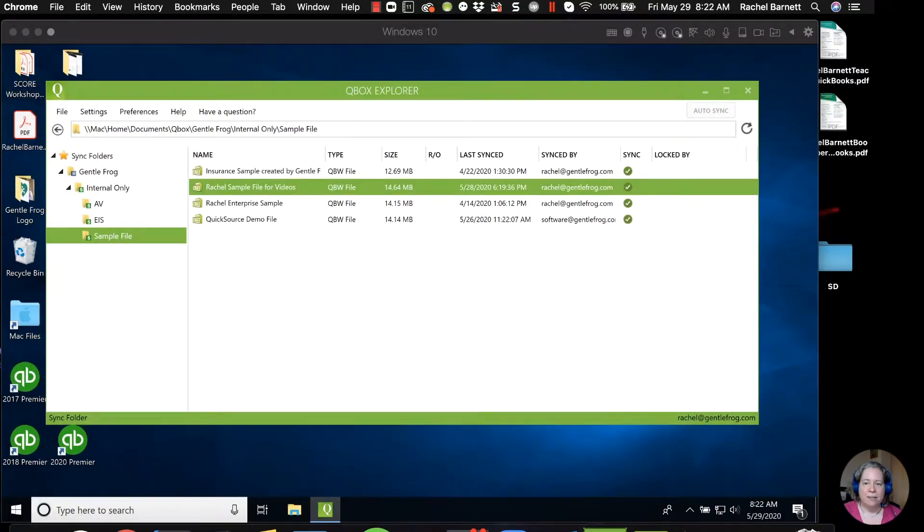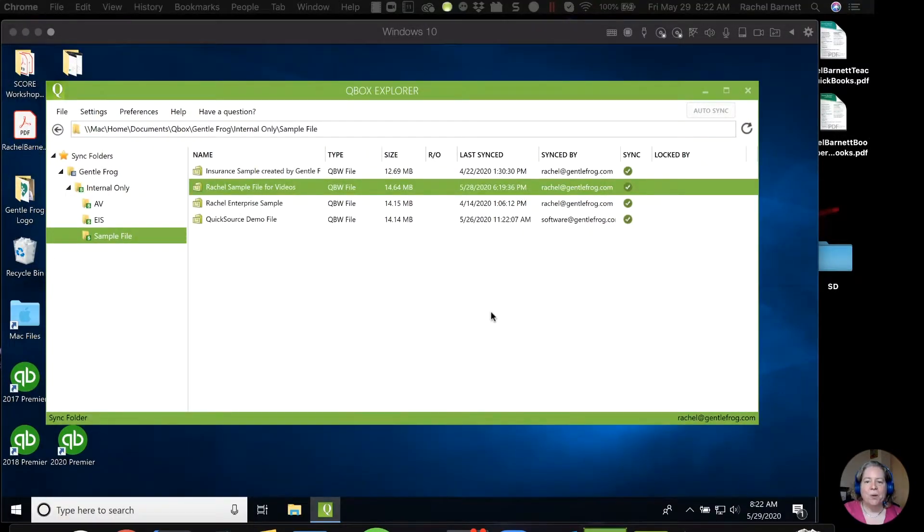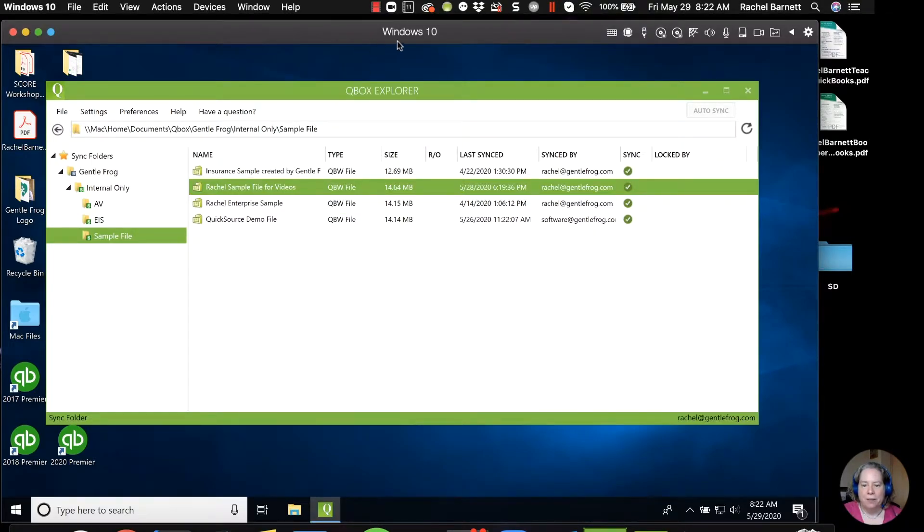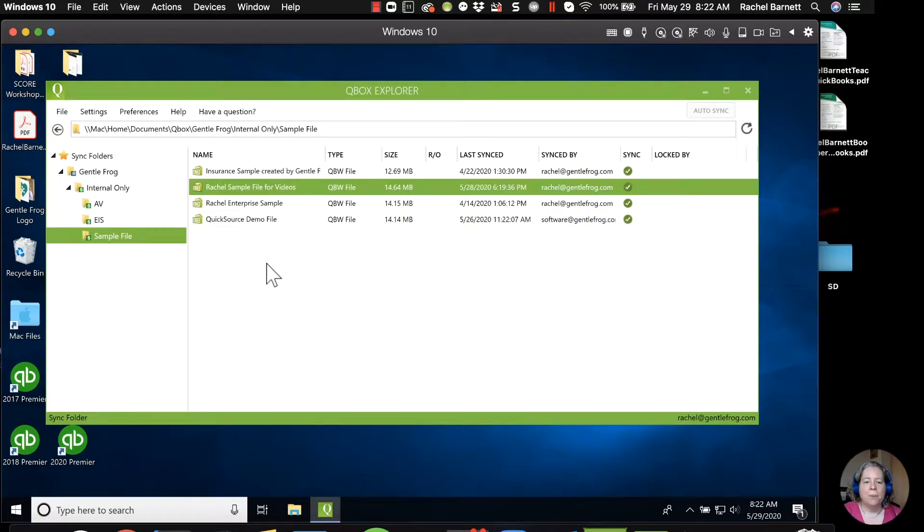All right, so let me show you. What we're looking at here is the QBox on my Mac. And so I have parallel CUC windows, but clearly I'm using a Mac.